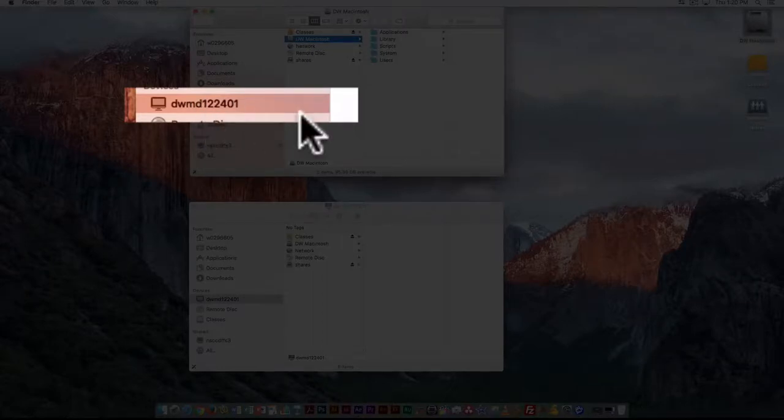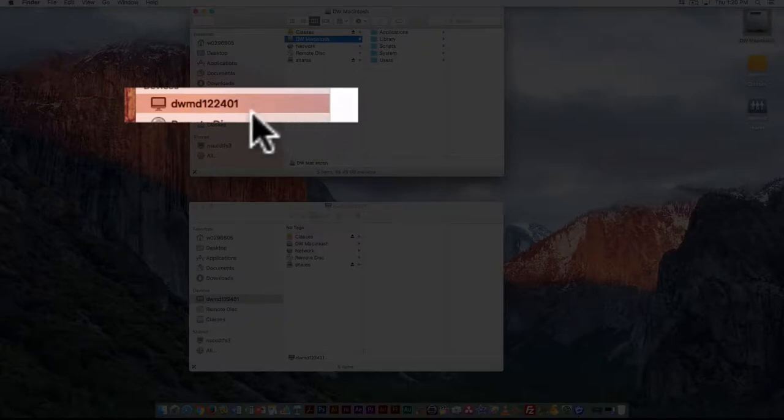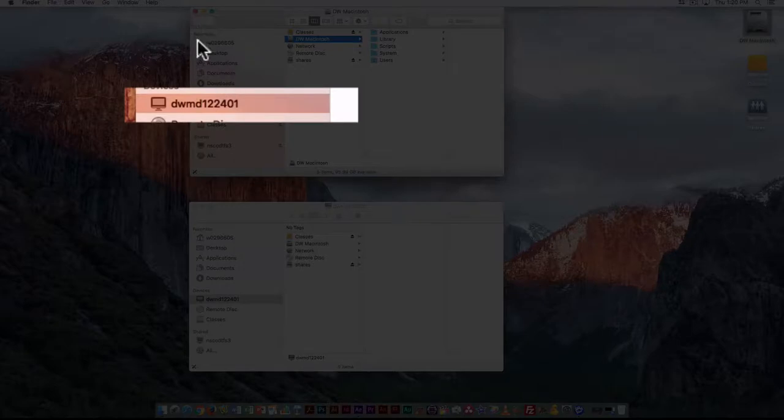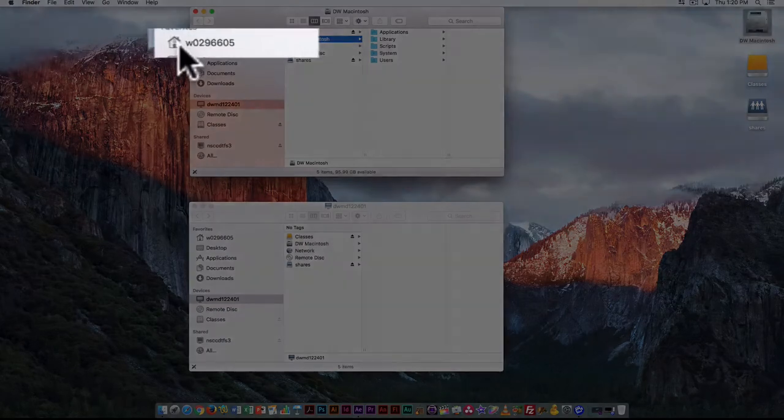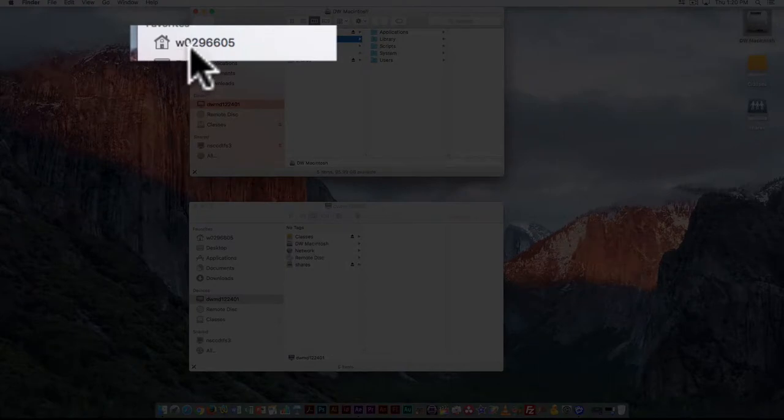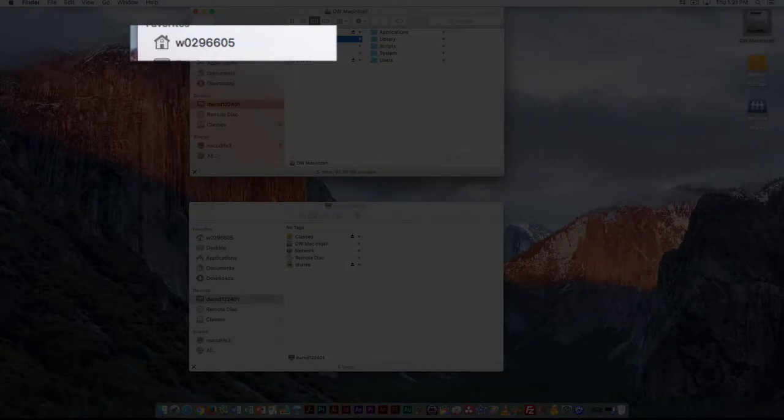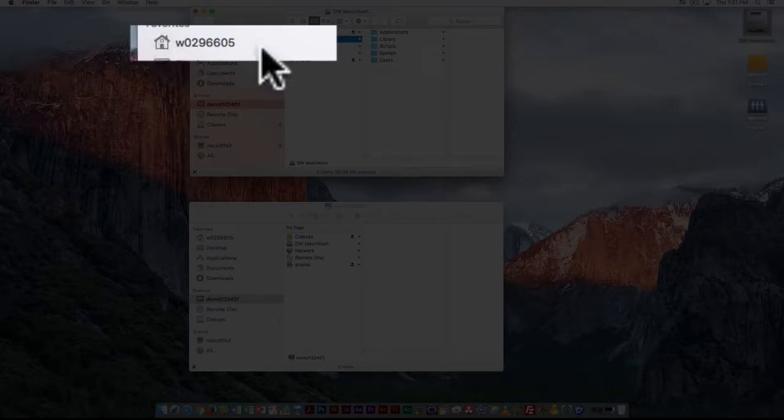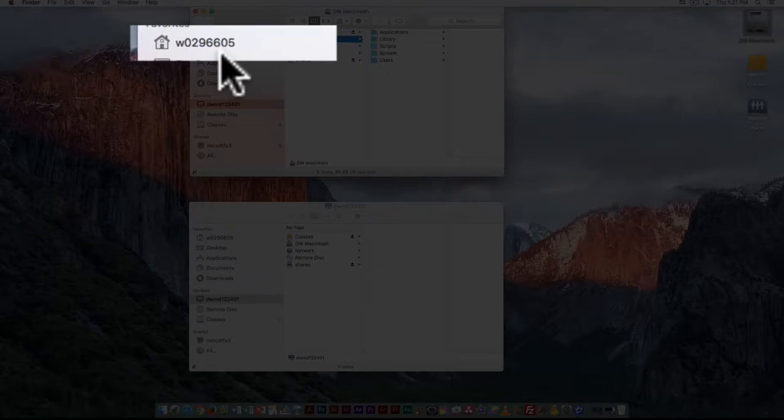I can see my external drive that's attached, and if I look under Favorites, I can see a little home icon with a W number. That's my W number—when you log in, you'll see your W number here. This is important for using the computer.